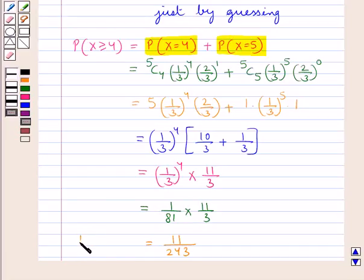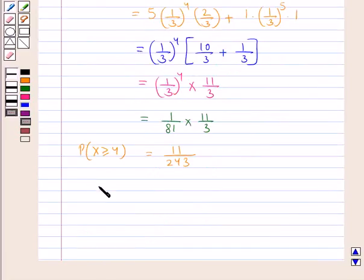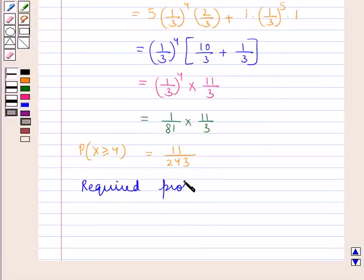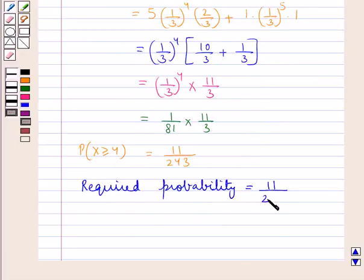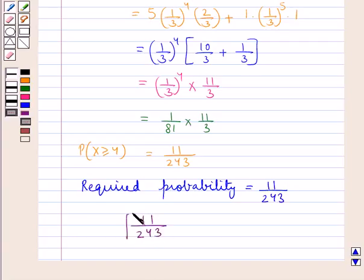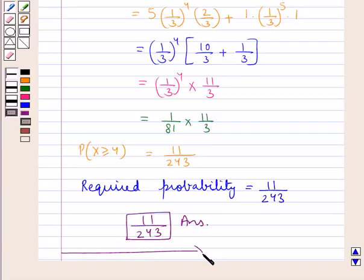So the required probability of X greater than or equal to 4 is equal to 11/243. Thus the final answer is 11/243. This completes the session — hope you have understood the solution of this question.